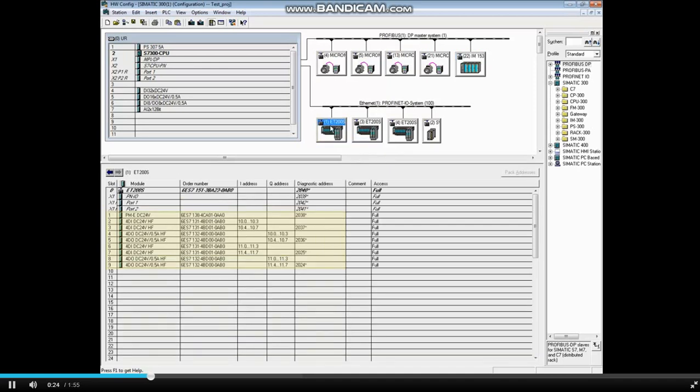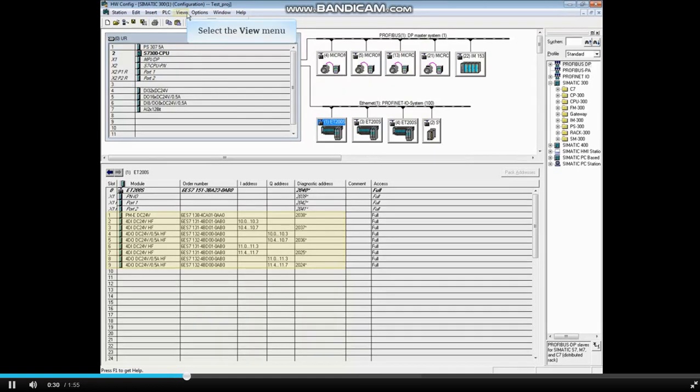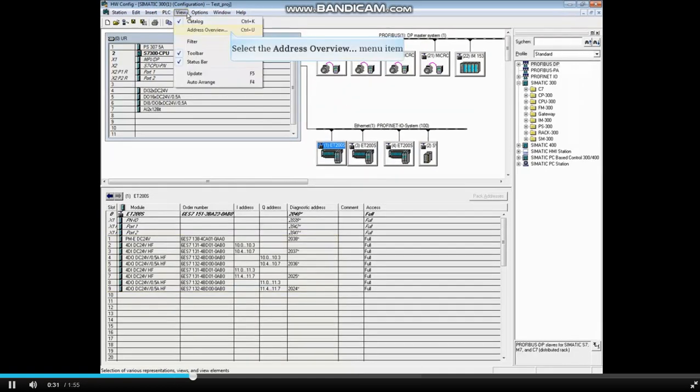To see the address overview for all devices and modules in all stations and subnets, select the View menu. Choose Address Overview.